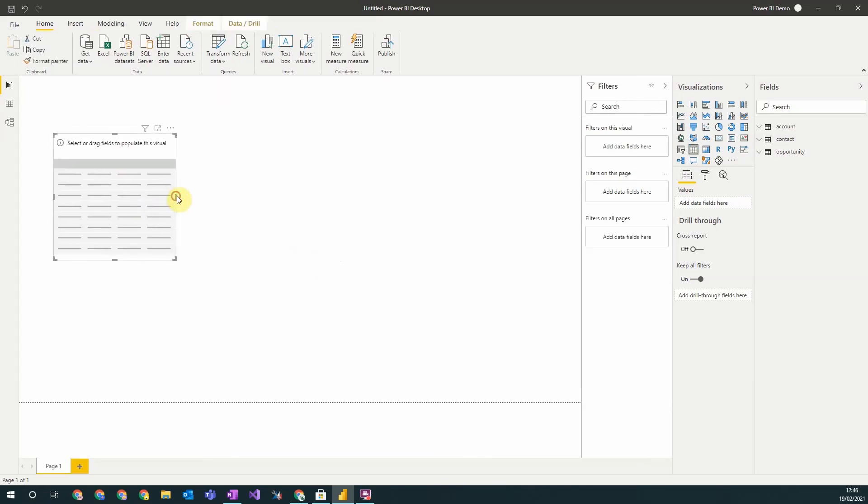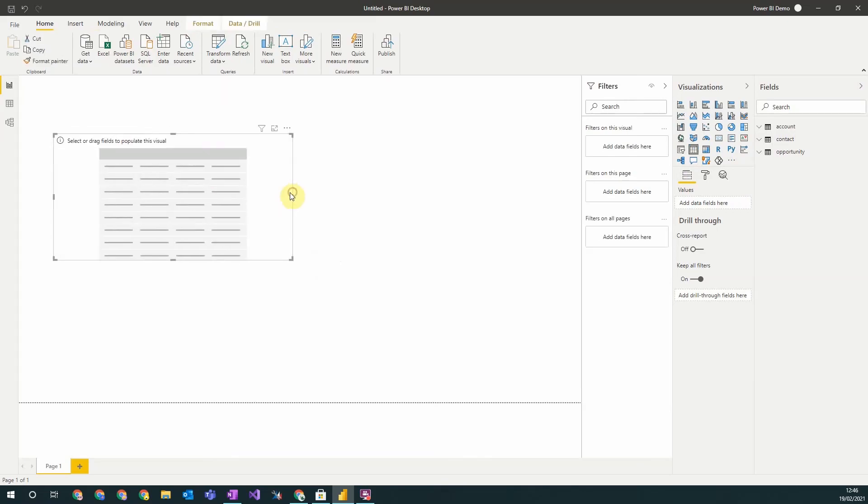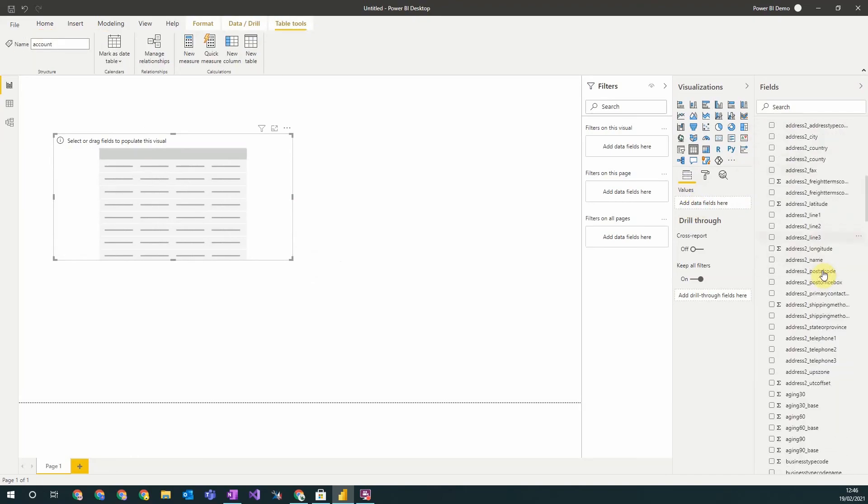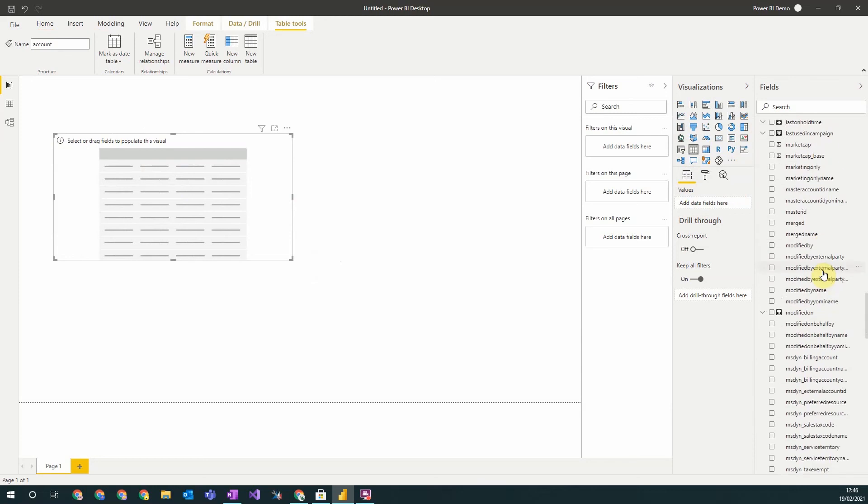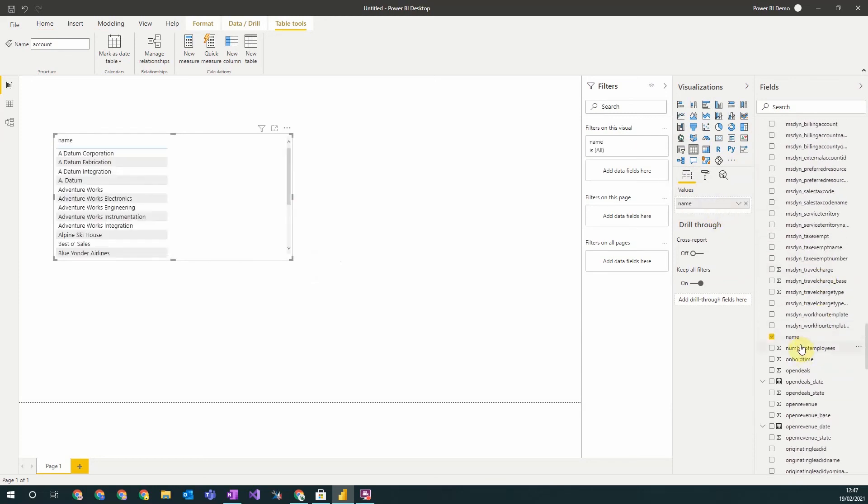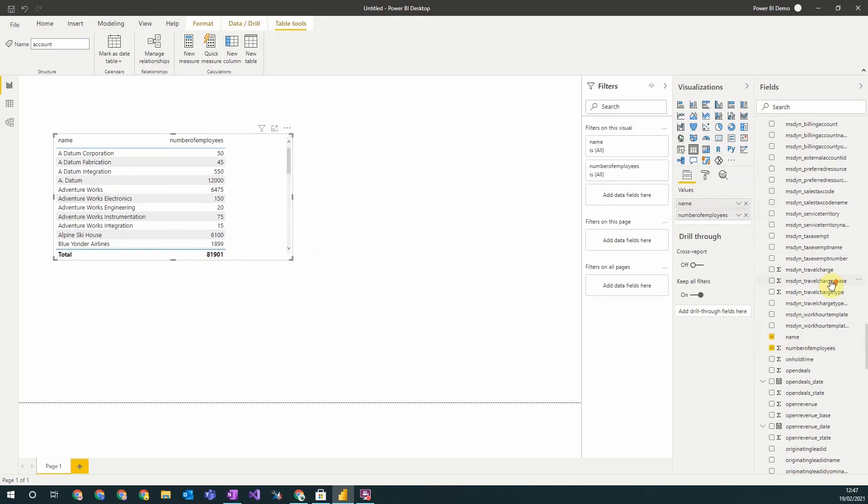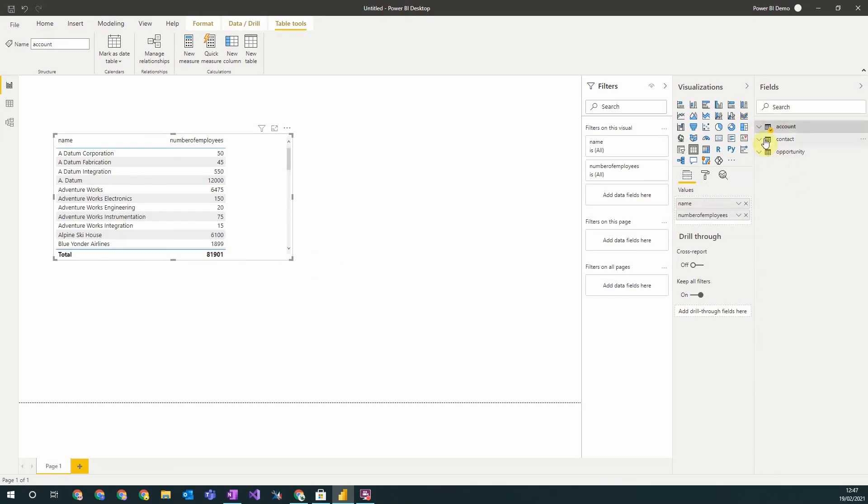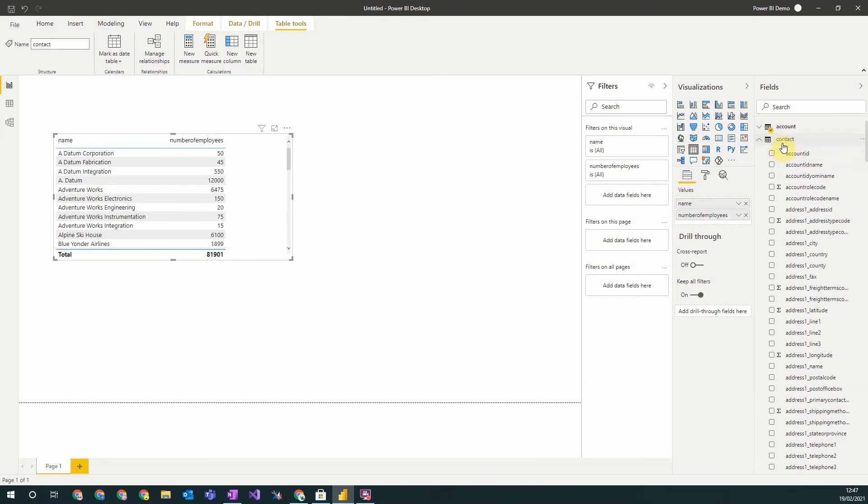So for example to do this I will use a grid, resize it a little bit. And then I'm going to add the relevant fields from this section into the values which will add it to the grid. So for example I'd like to include the account name and the number of employees.